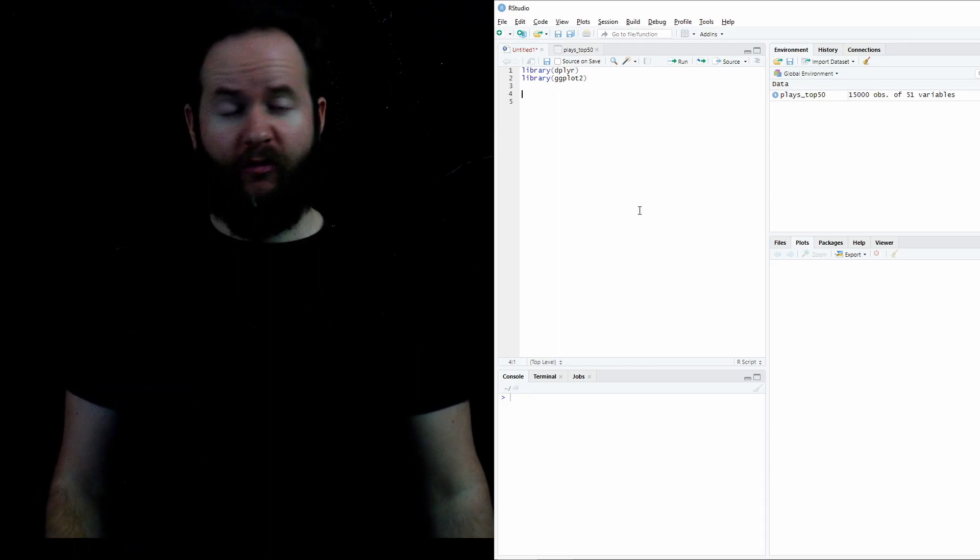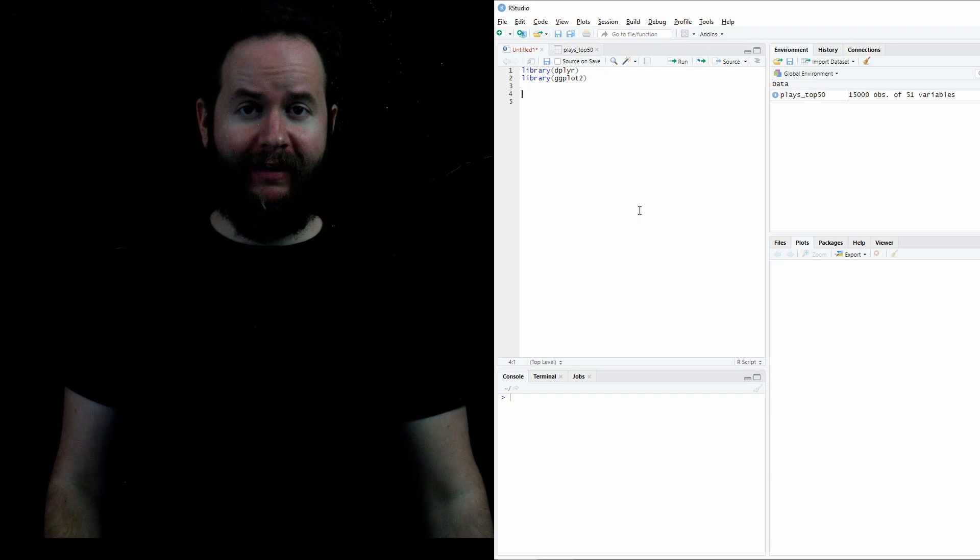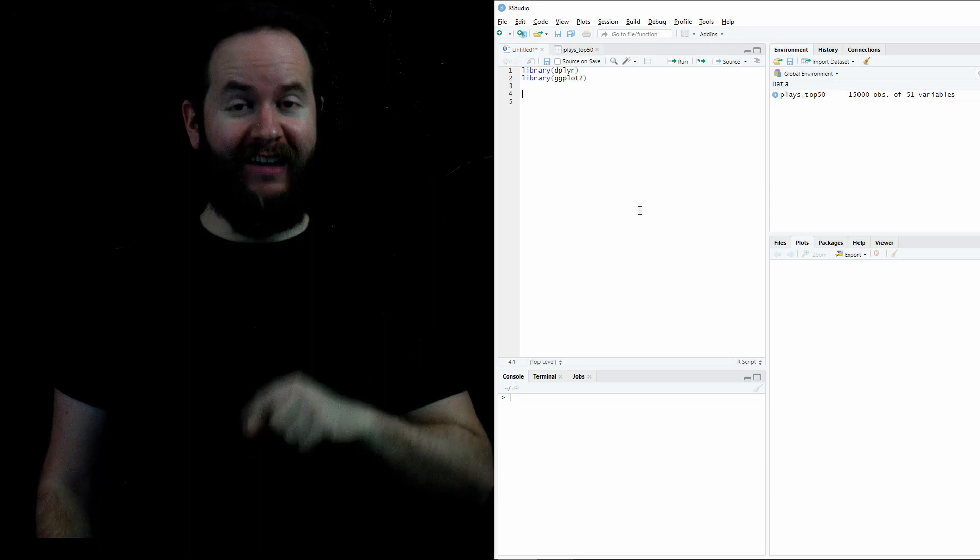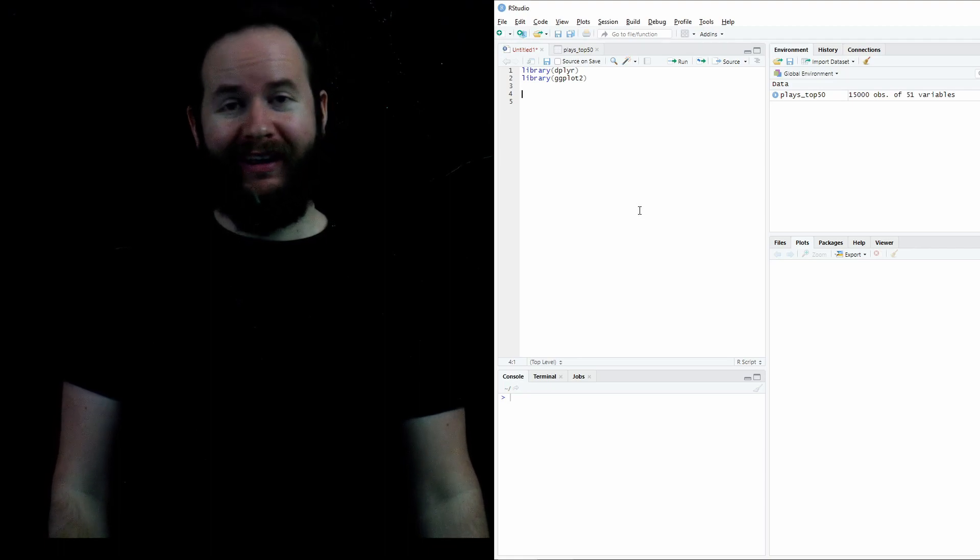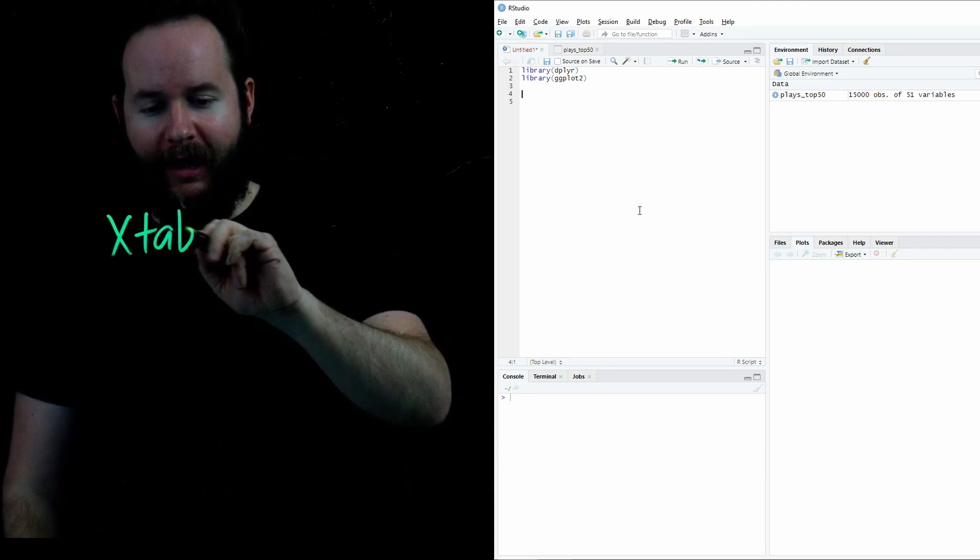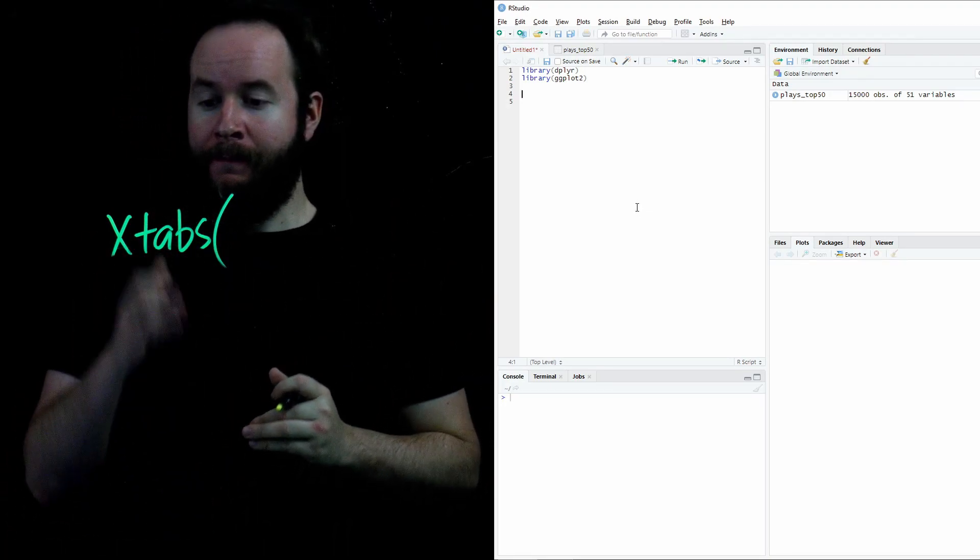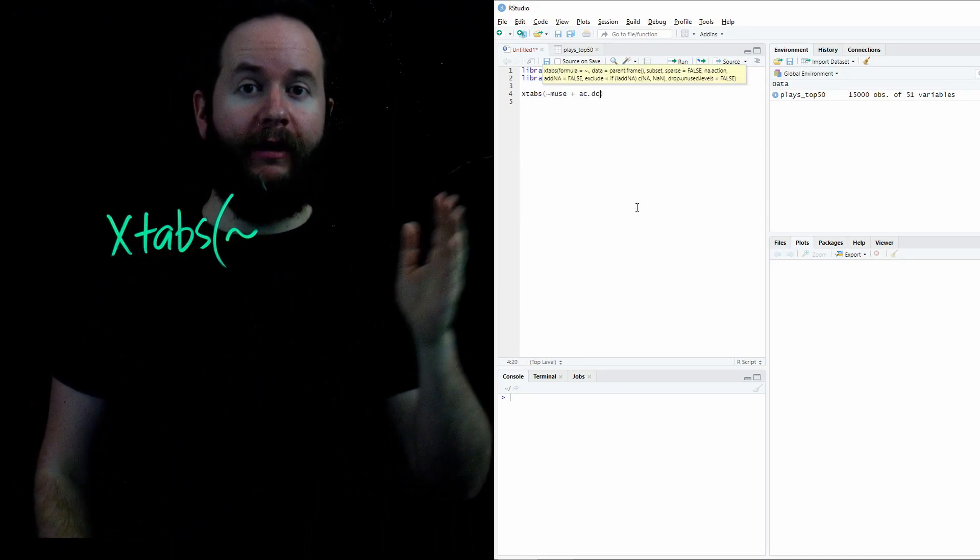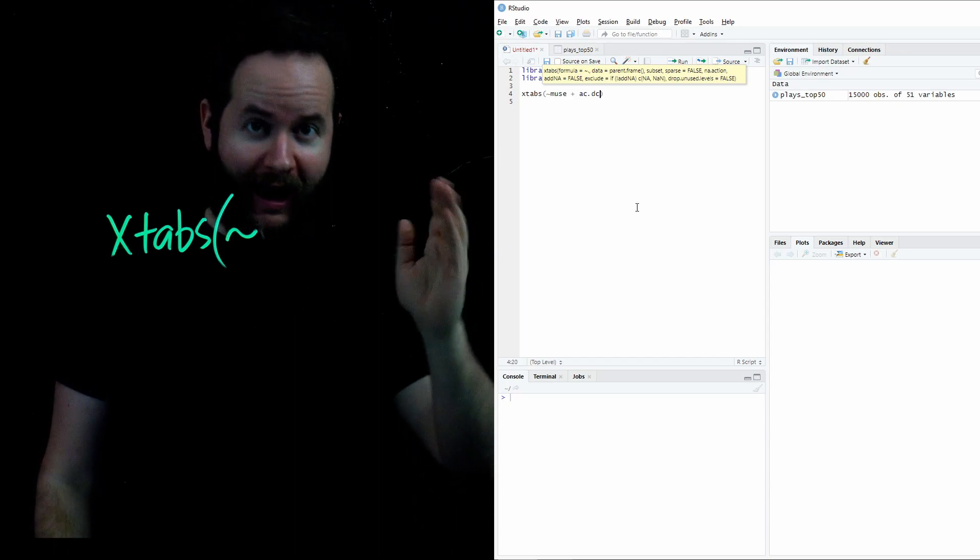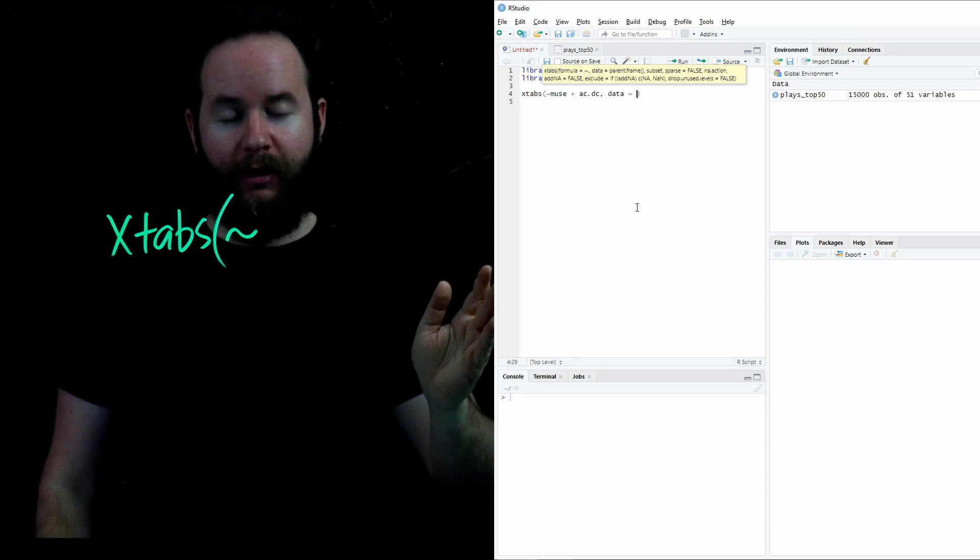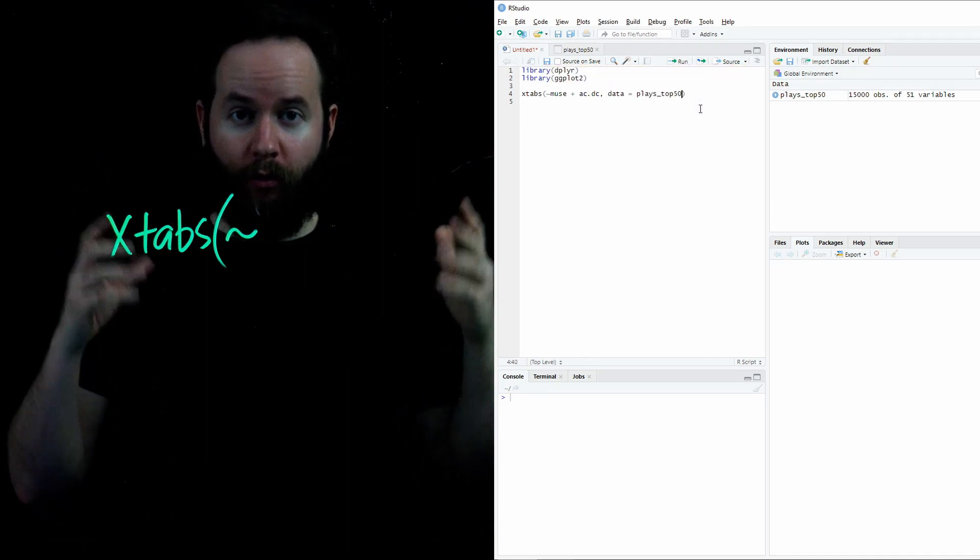Suppose we wanted to count the number of people who listened to the bands Muse and ACDC in our plays top 50 data set. Well, that would be a tedious process given that, as you can see in the environment, the plays top 50 data set has 15,000 different observations. That is to say, 15,000 people were surveyed for this project. Well, I don't want to count 15,000 observations. So that's where the function xtabs comes into play. Xtabs will create a table for us that counts the people who listen to both Muse and ACDC. So xtabs first requires a tilde, which is this little squiggly inside the parenthesis, followed by the bands we wish to count in our plays top 50 data set. So we're going to put Muse plus AC.DC. And then after that, we need to tell it what data set these bands are coming from. So we put a comma, followed by data equals plays top 50. We close that parenthesis, and then we run this line.